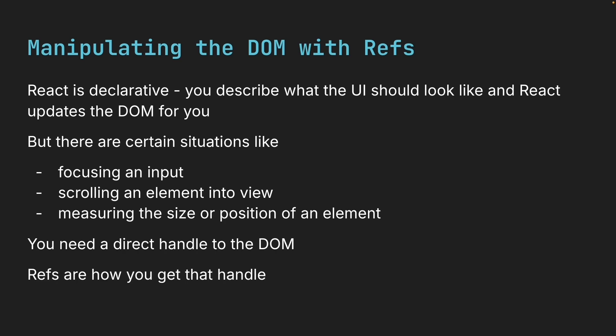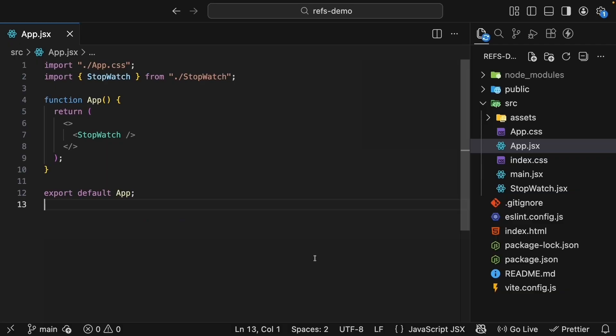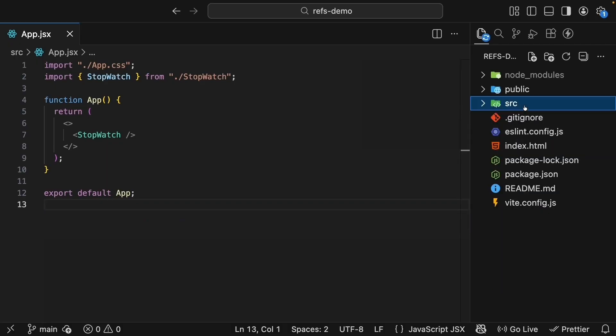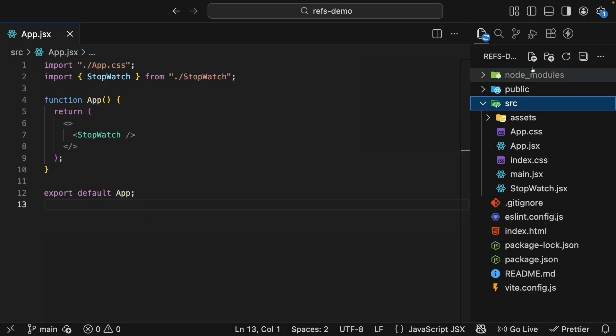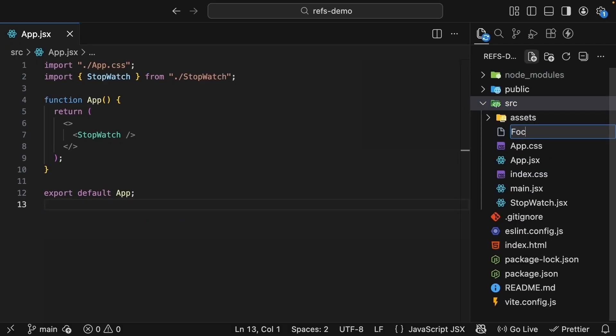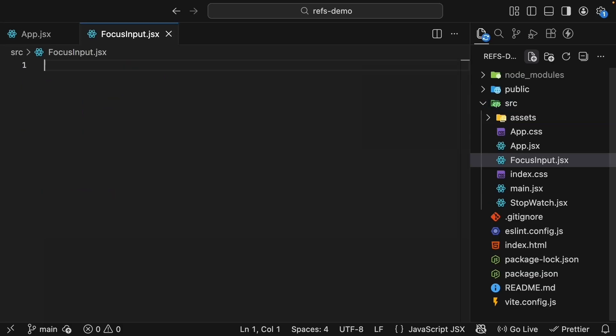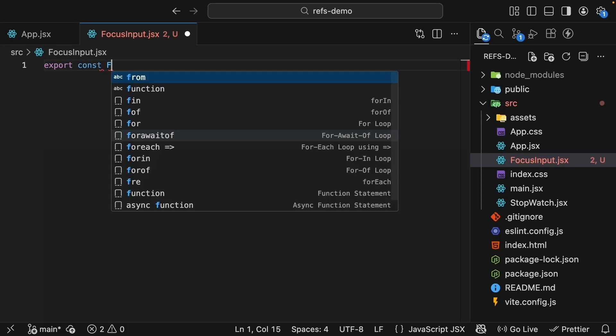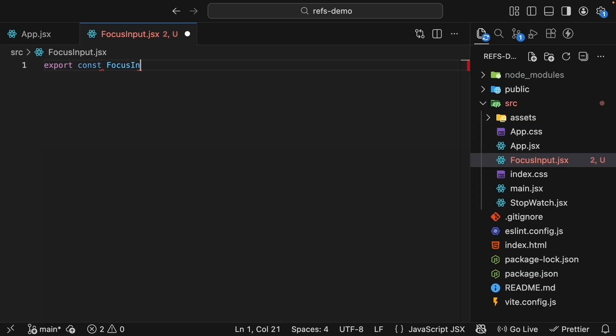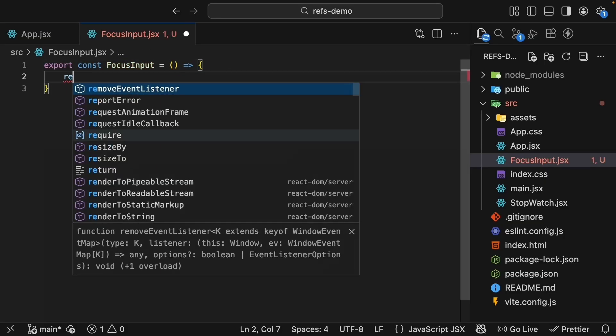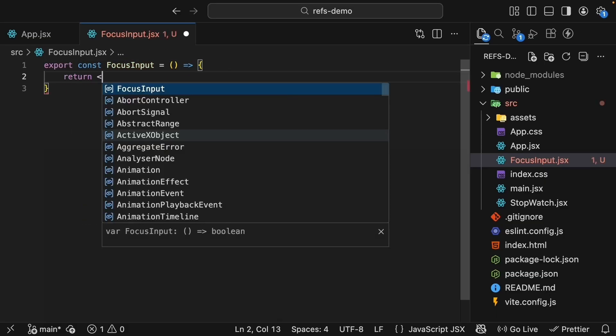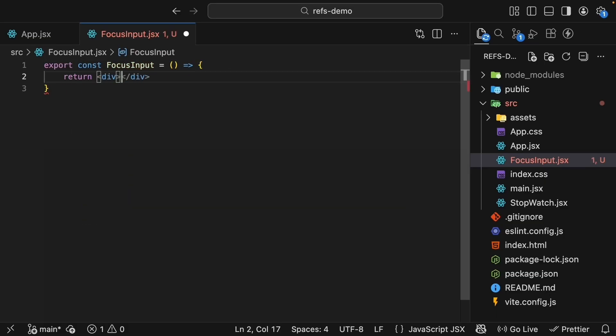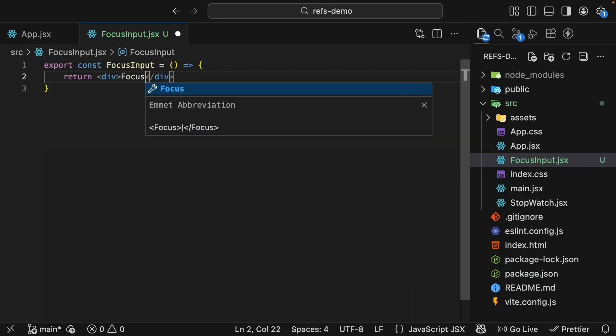Let's understand this with an example. Back in VS Code, in the source folder, create a new file called focusInput.jsx. Here, scaffold a basic React component. Export const FocusInput is equal to an arrow function that returns a div tag.